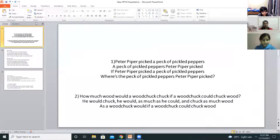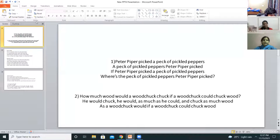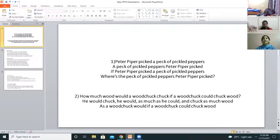Abhigyan, read the first one. Peter Piper picked a pack of pickled peppers. A pack of pickled peppers Peter Piper picked. If Peter Piper picked a pack of pickled peppers, where's the pack of pickled peppers Peter Piper picked?